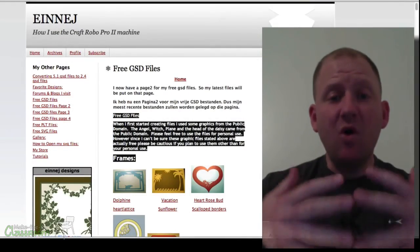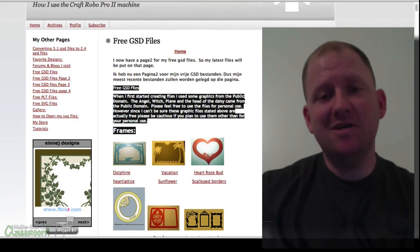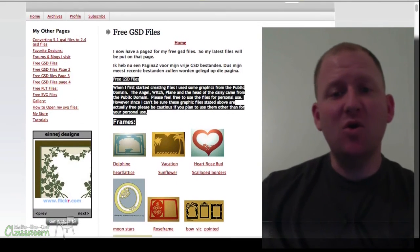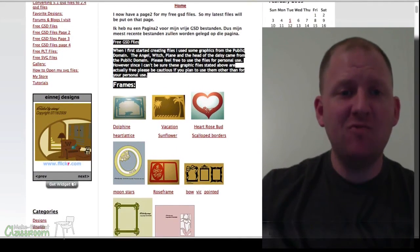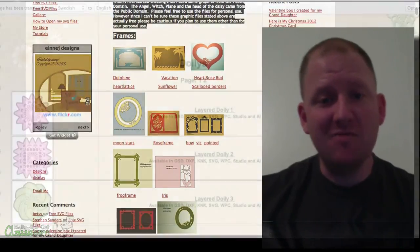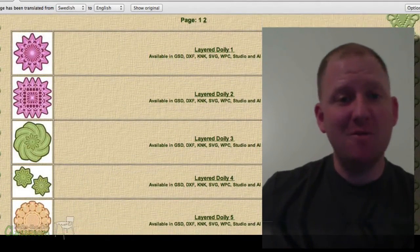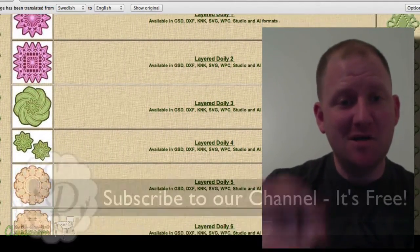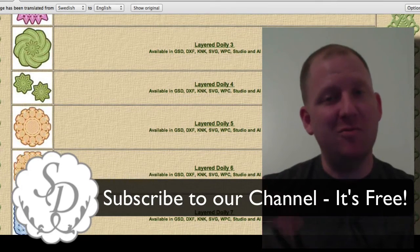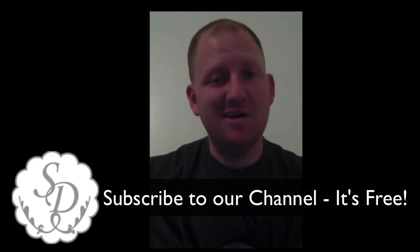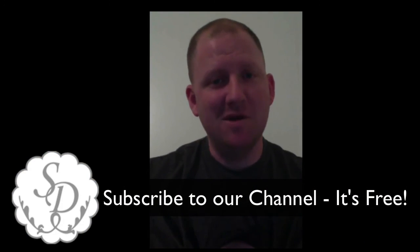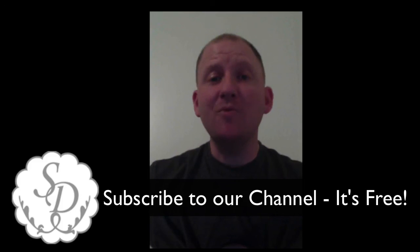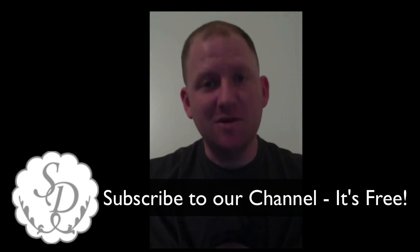Think of all those great GSD websites out there. Check the description box below for some we like, and if you have favorites, let us know in the comments. Just be careful because YouTube doesn't like links, so be clever when you post them. I'm Rob with ScrappyDoo.com, and I'll see you next time.